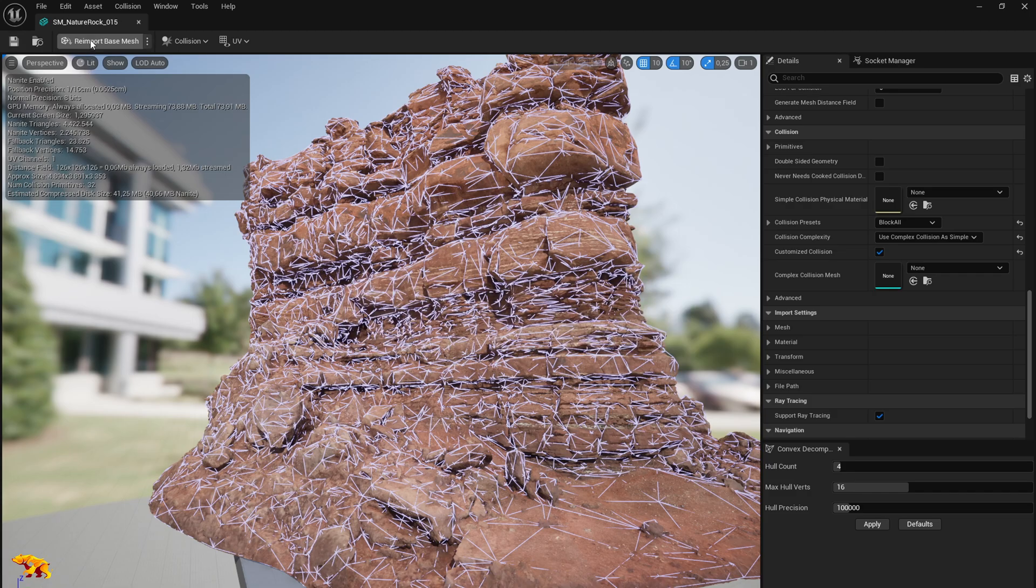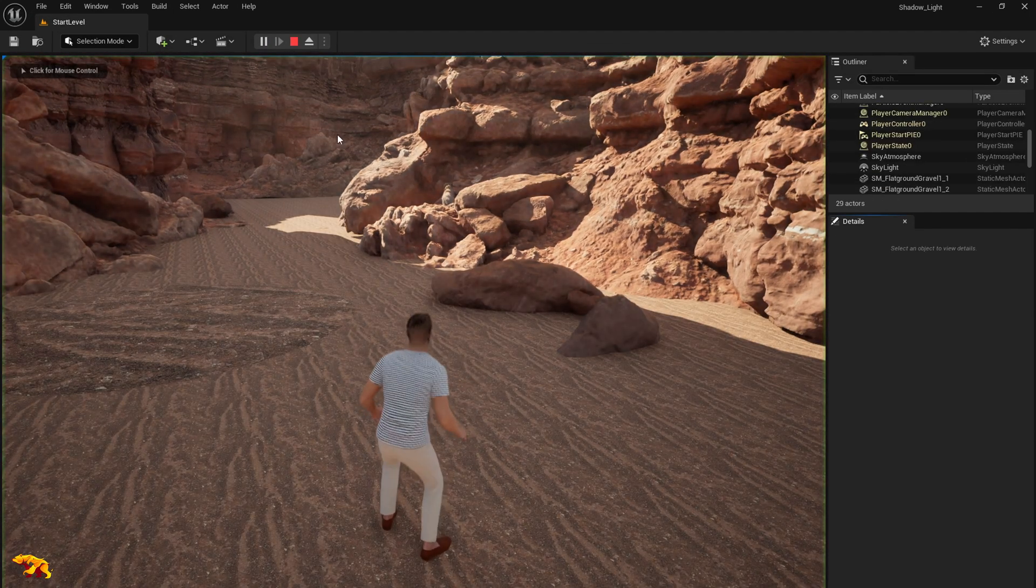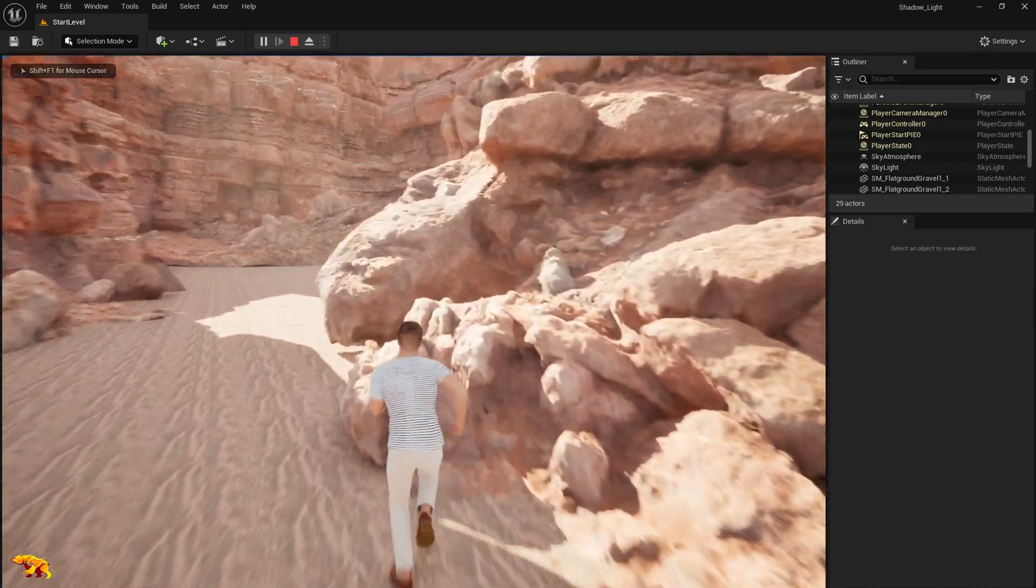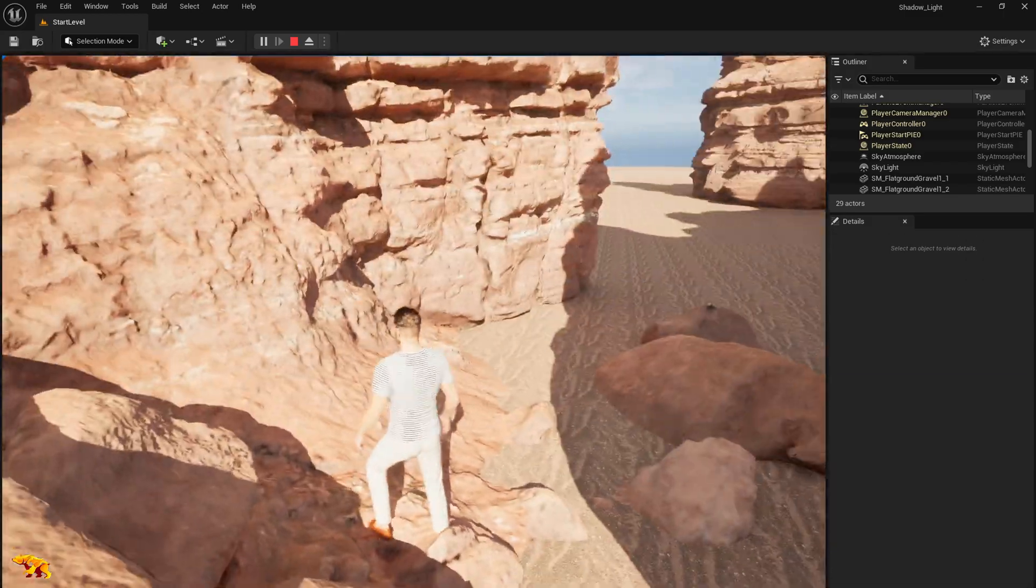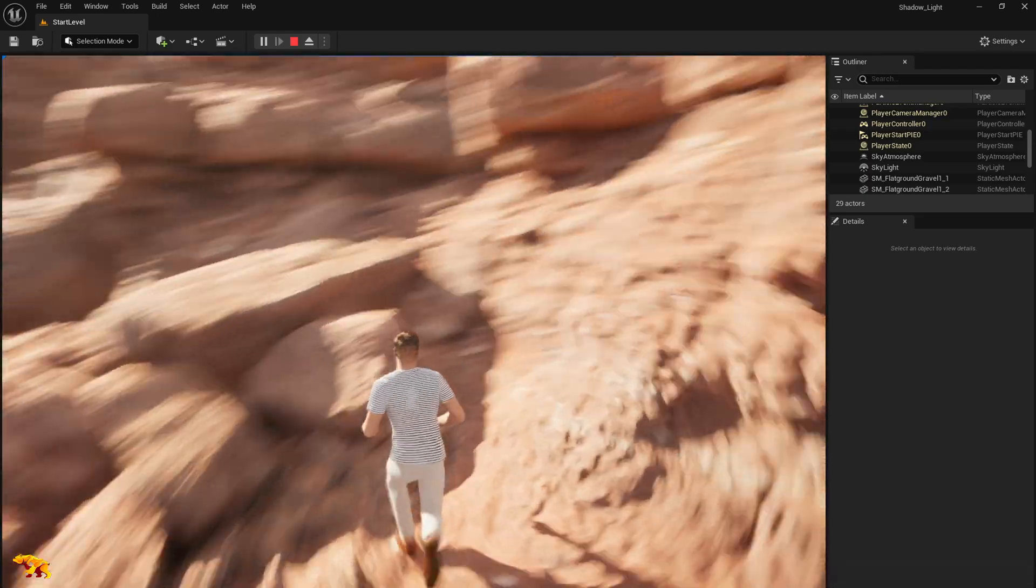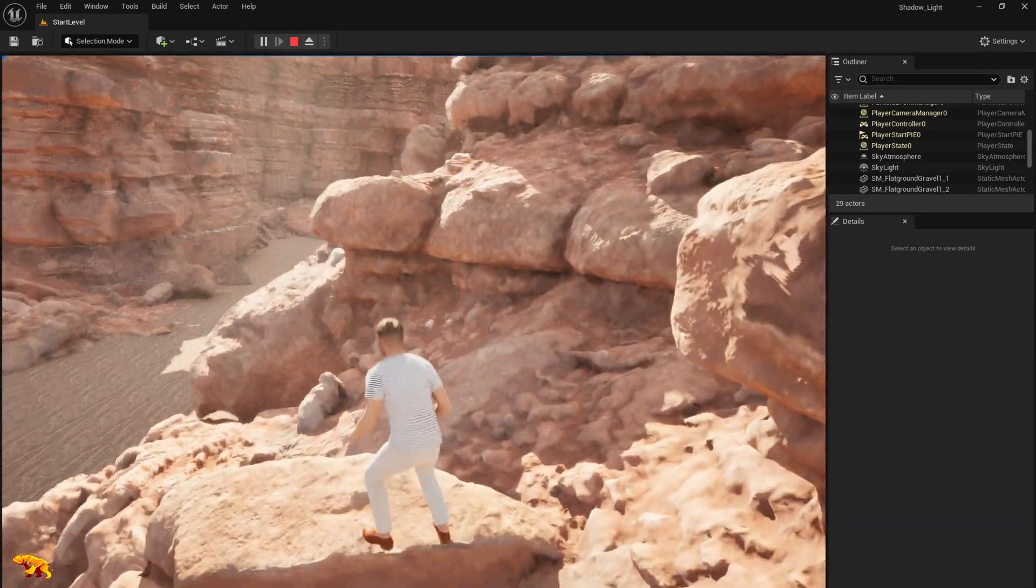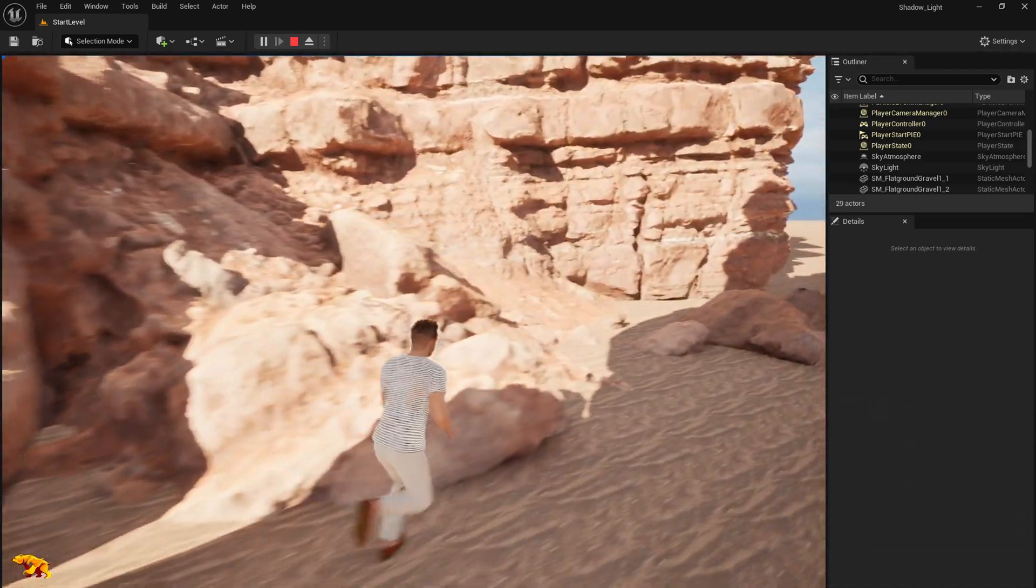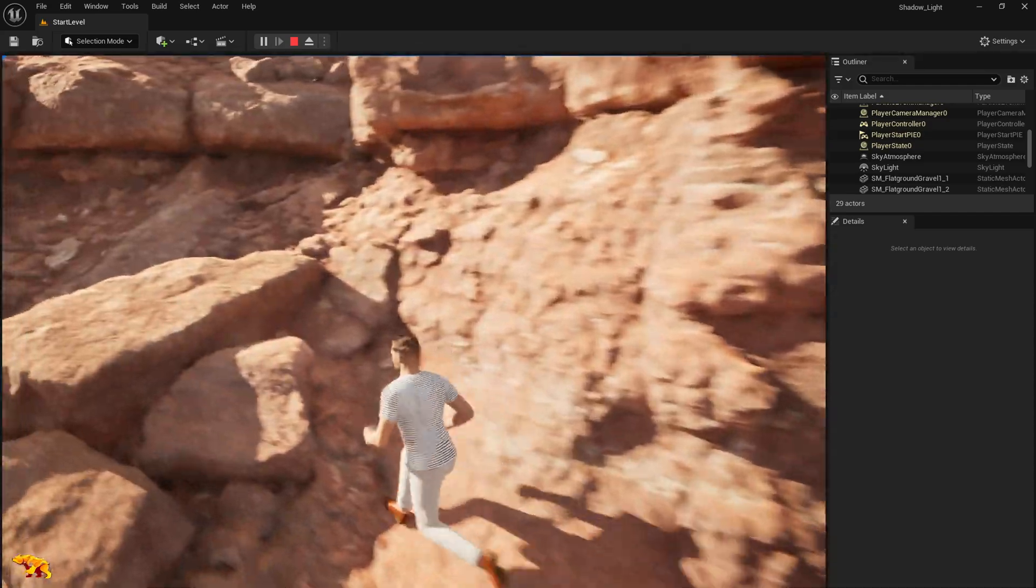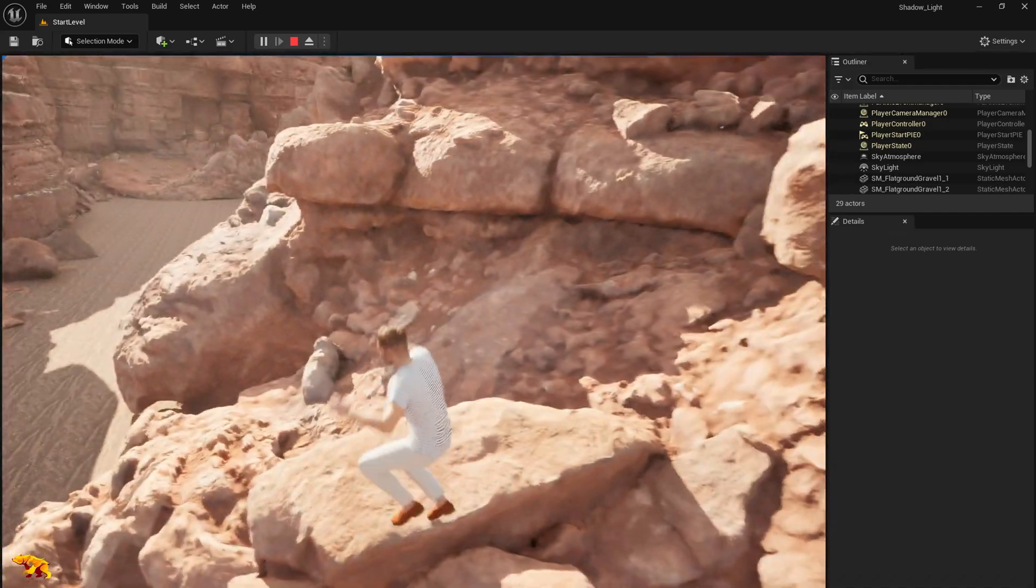Now let's play and check if the collision is working. You can see it's a more tightly defined collision. Our character is not flying around, it looks much better. We can also jump on top of this ledge, it's looking pretty clean.